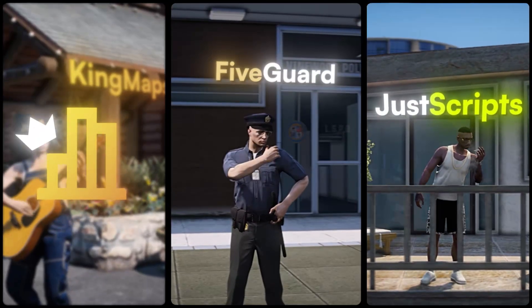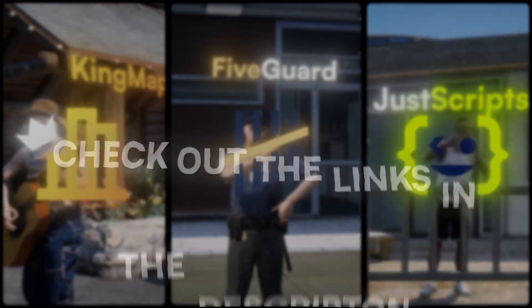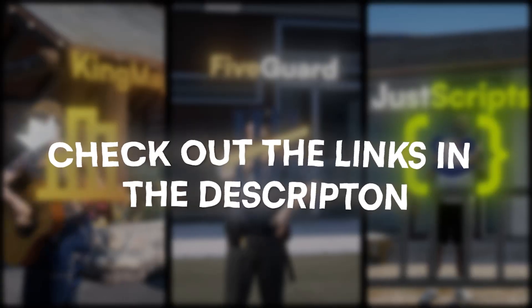This video has been sponsored by KingMaps, 5Guard and JustScripts. Check their website in the description.